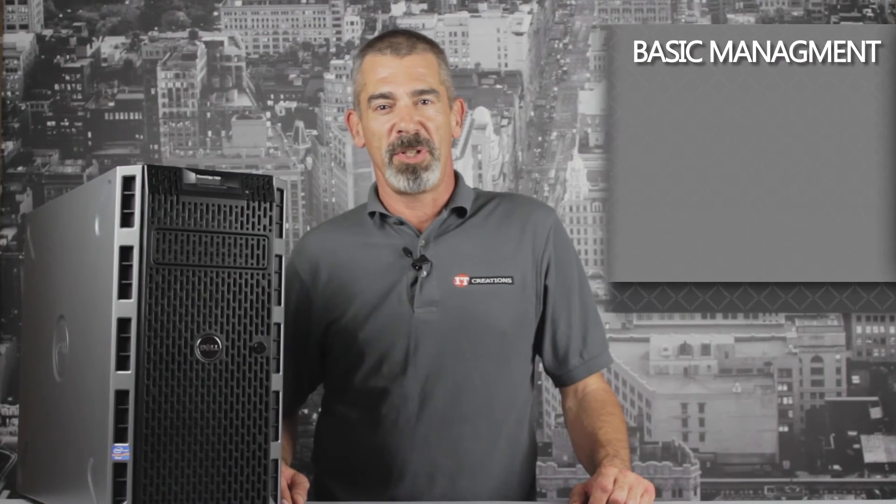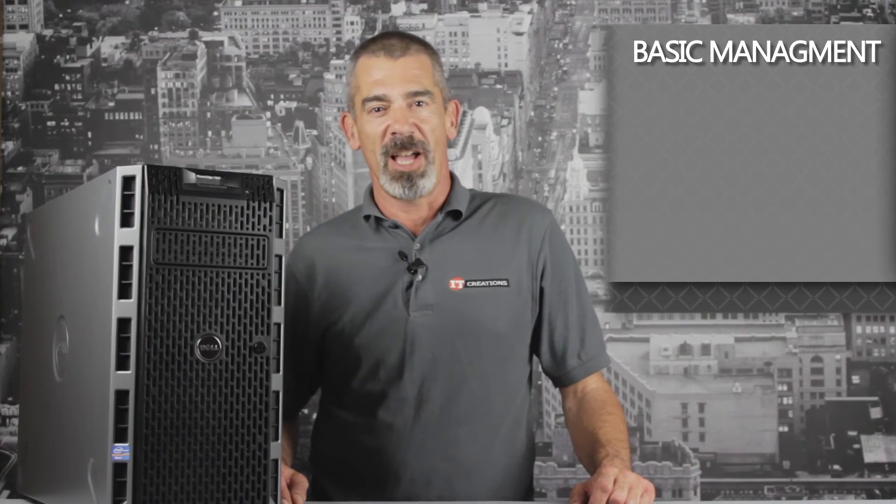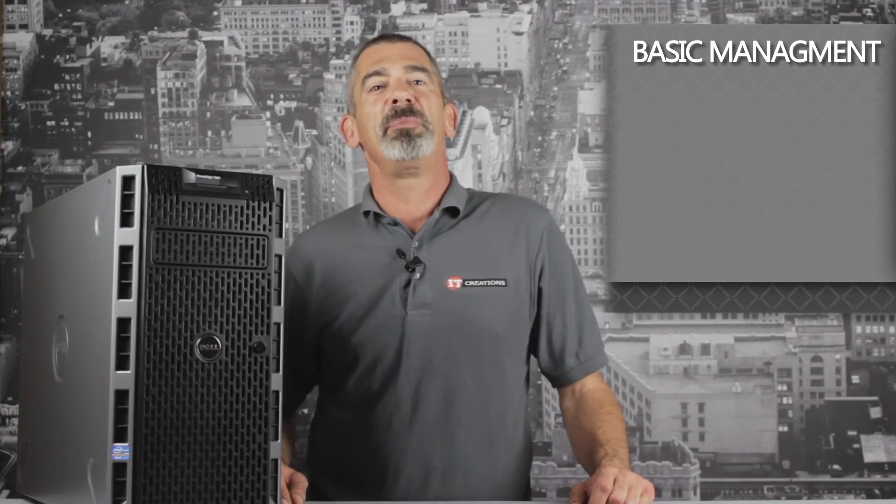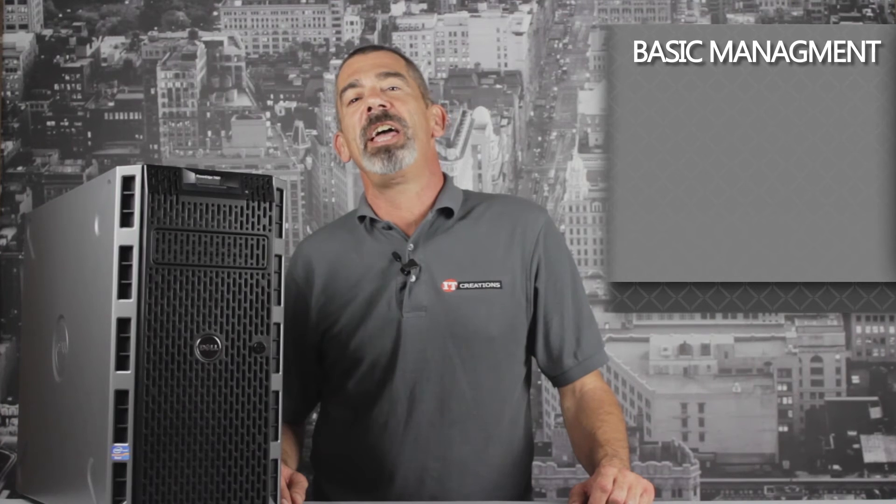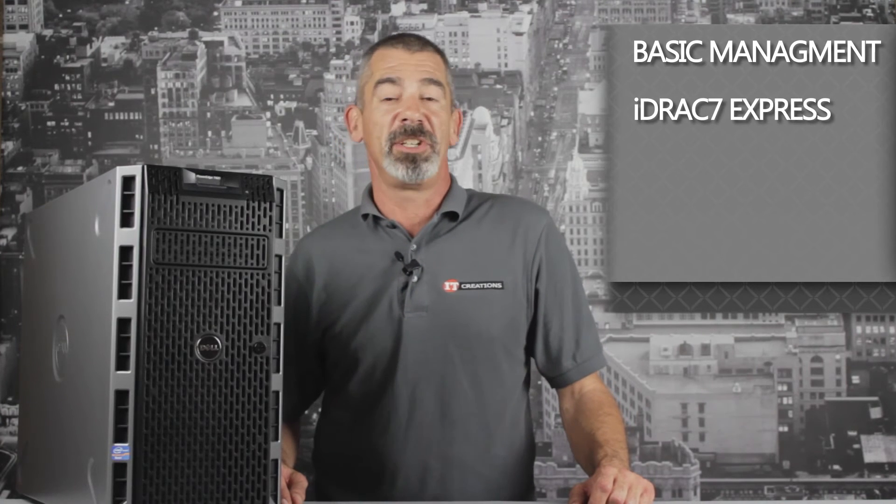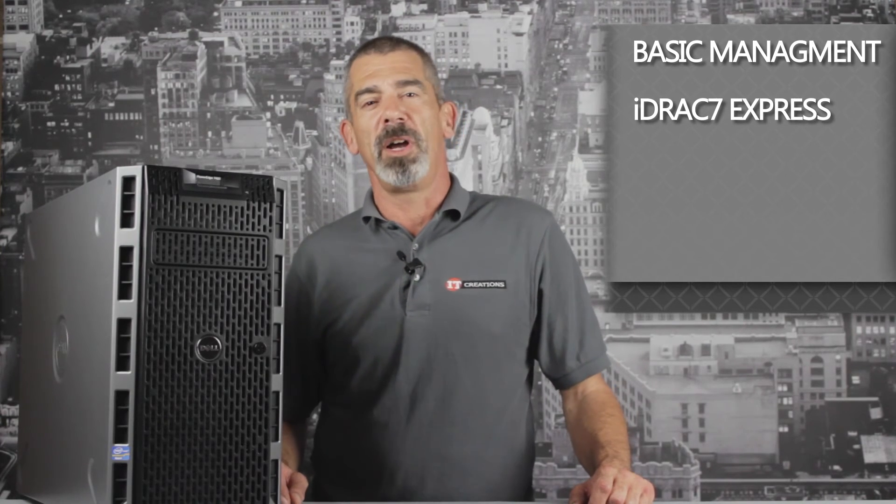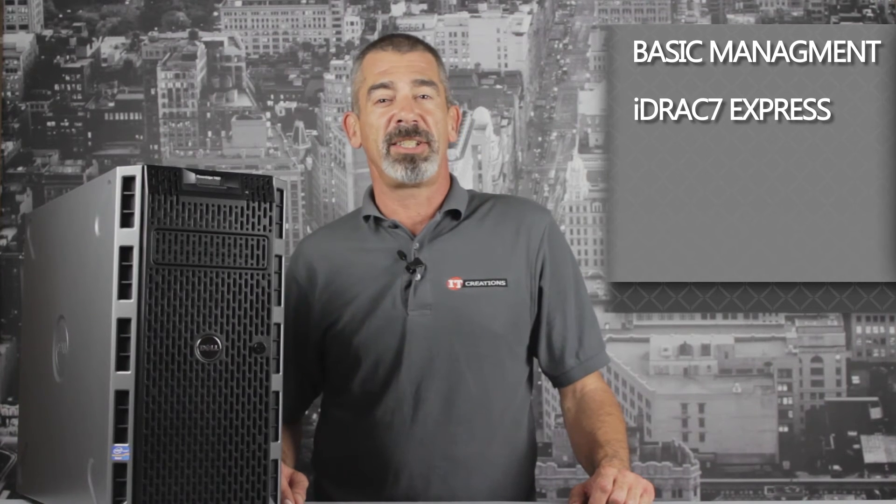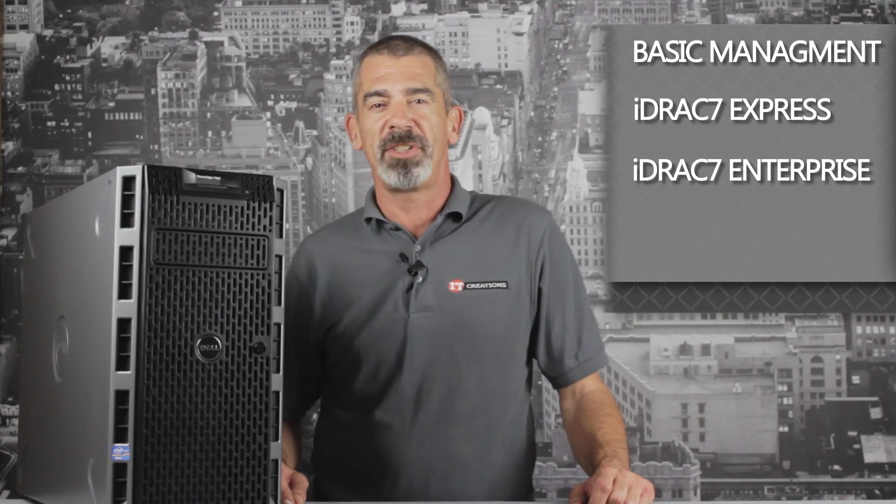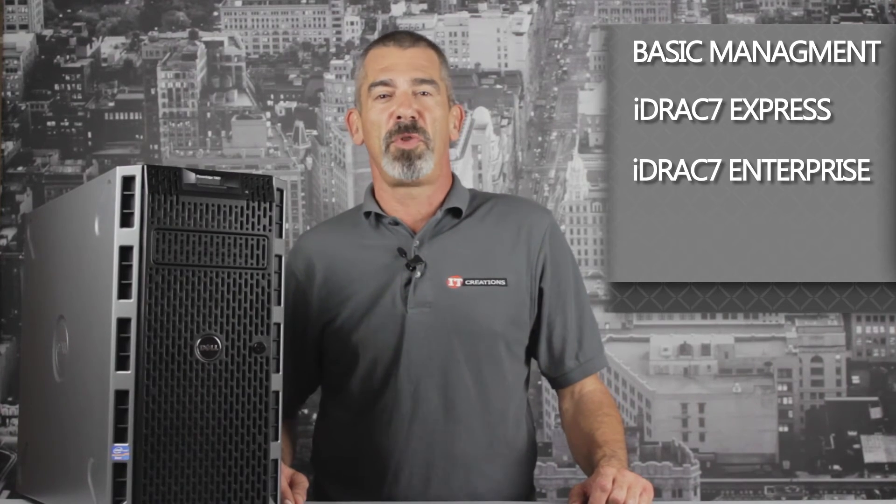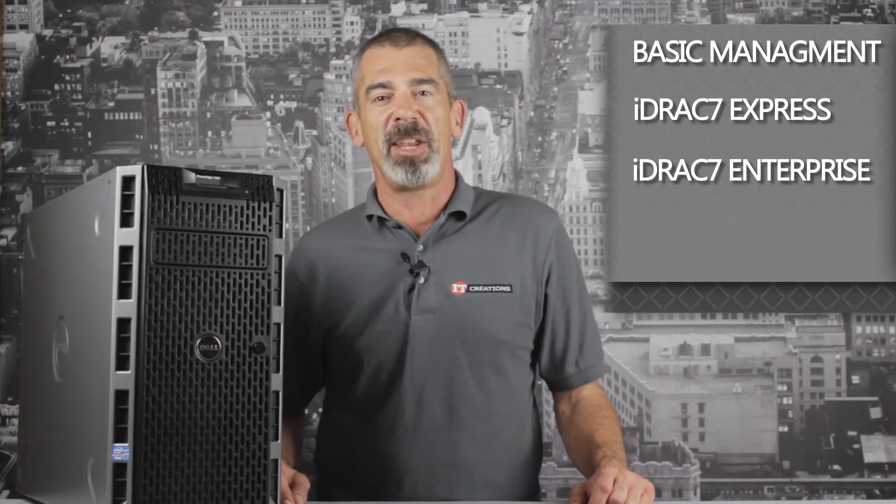For server management the T420 comes standard with basic management or software licenses which can be upgraded to enable iDRAC 7 Express. With an additional license and hardware, the full features of iDRAC 7 Enterprise can be used for greater remote management.